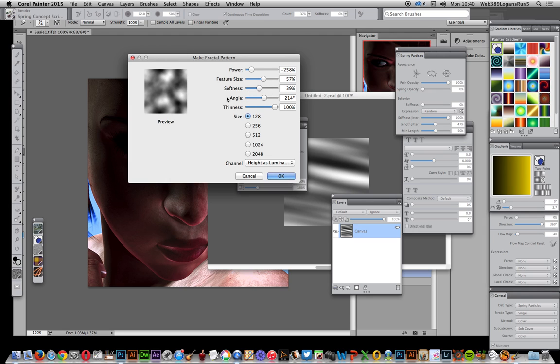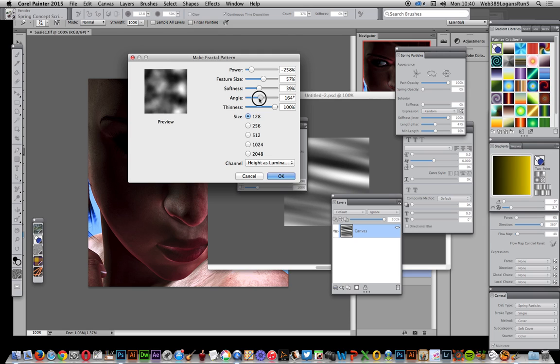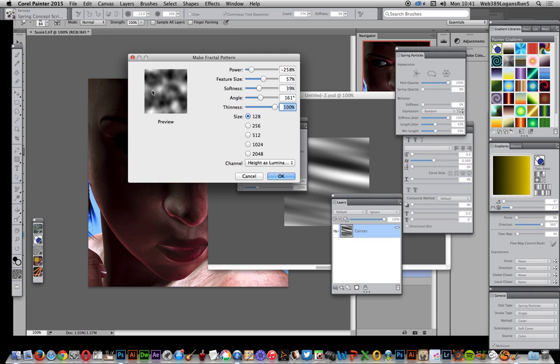Softness you can modify as well, and angle. Angle doesn't really do much - as you move around, if you did it subtly, it just recalculates the pattern so it doesn't really have much effect.